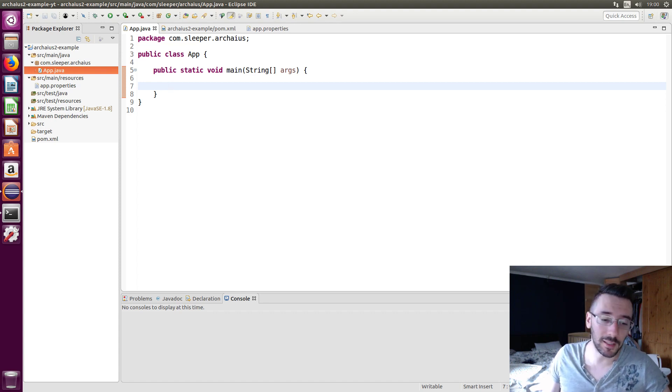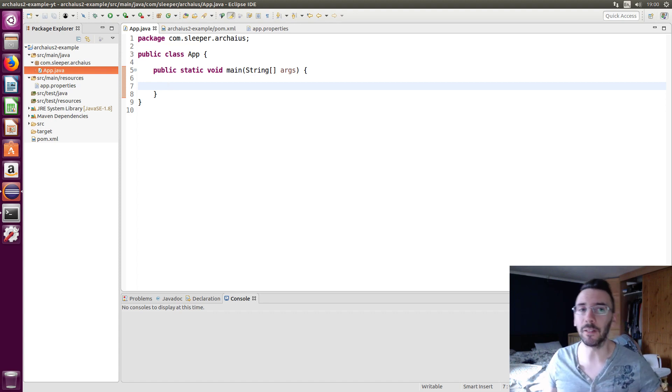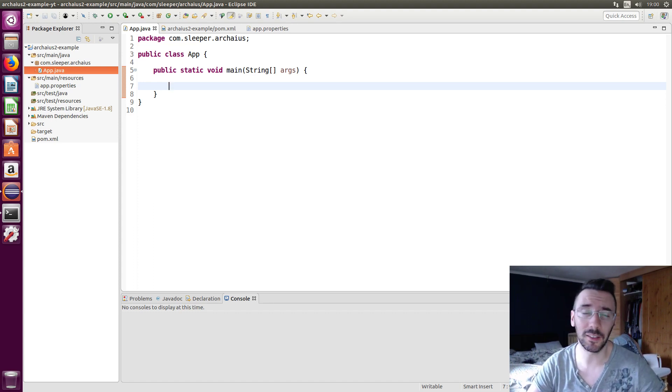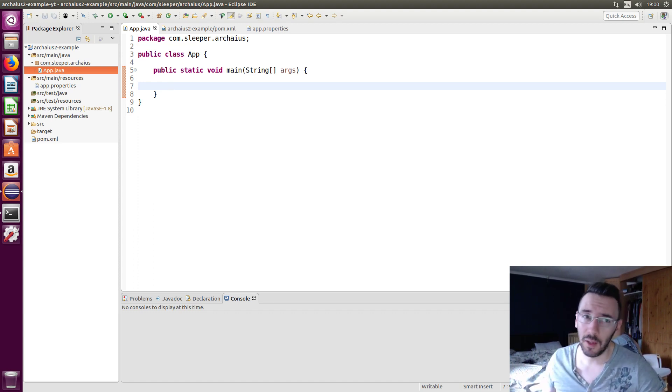Okay, today I'm going to be looking at Arcaeus 2, which is the Netflix config solution. It's pretty amazing, I highly suggest you check it out.